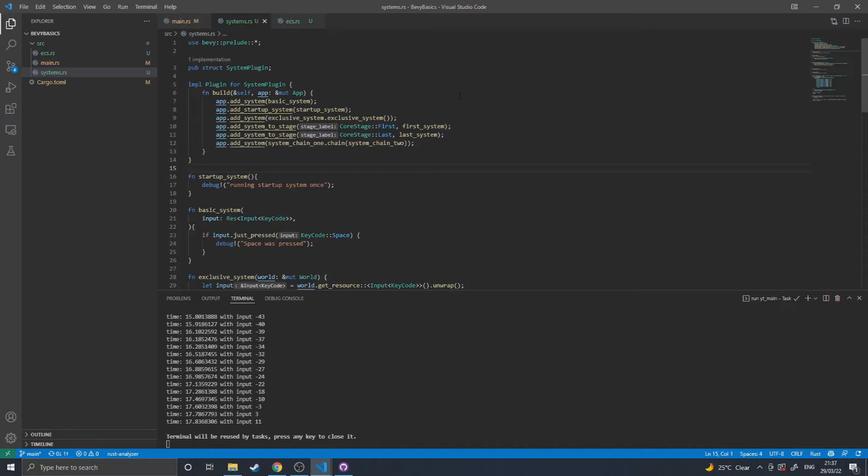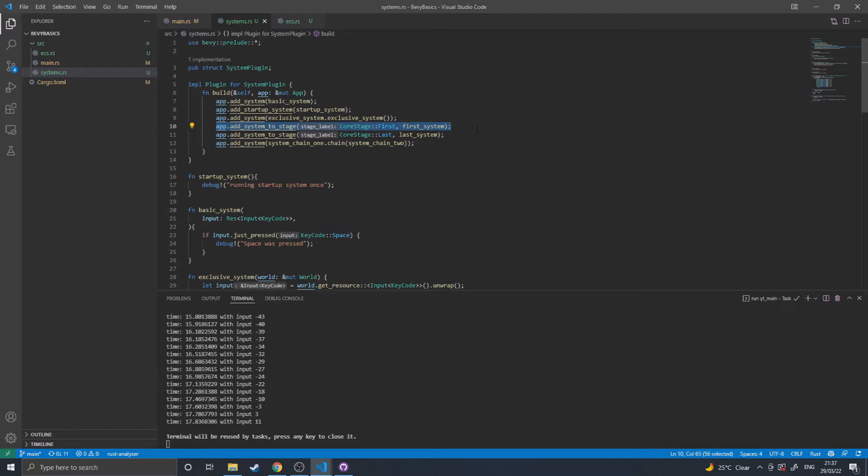Adding a system adds it by default to the update stage, but you can, by doing something like this, add it to a specific stage. This applies both for the setup and the normal systems, but setup systems have a different set of stages being pre-setup, setup, and post-setup.